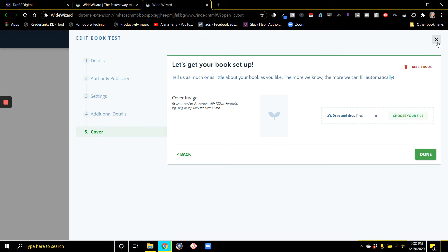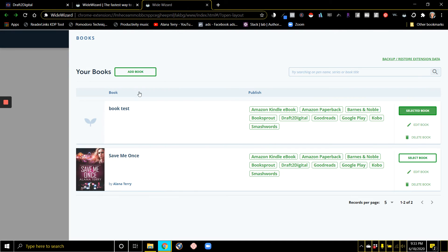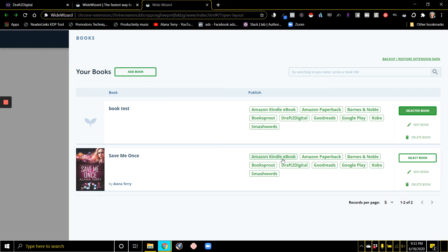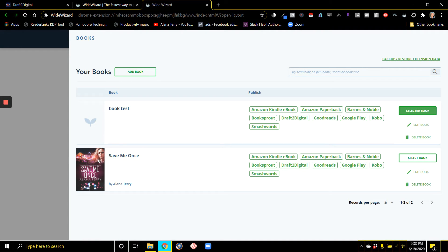Once you're done with all of that, let me show you what's really cool. When I'm ready to publish one of my books, I can click on any of these buttons. It's going to take me to these stores and allow me to have all the information that I just entered populated on each of the pages.